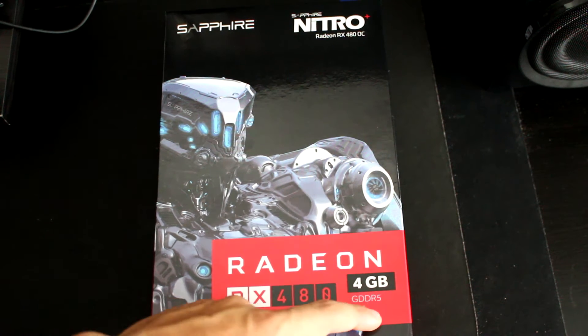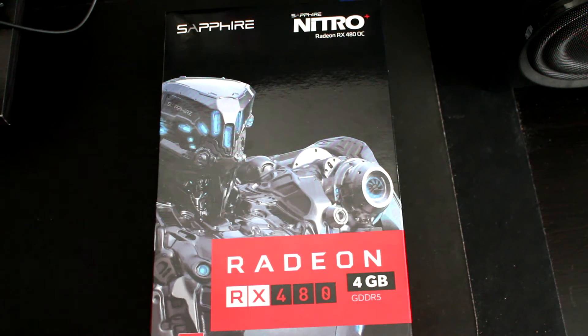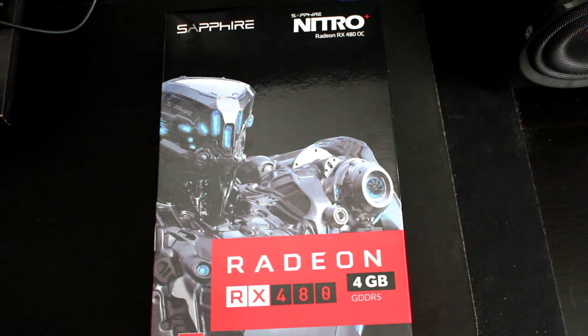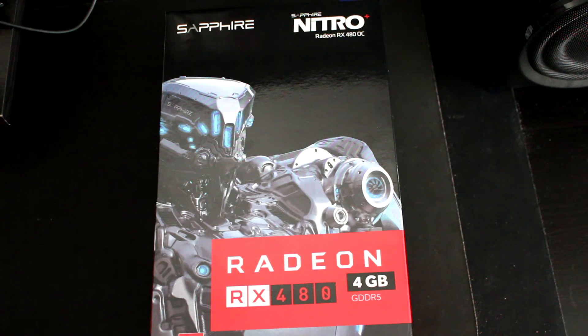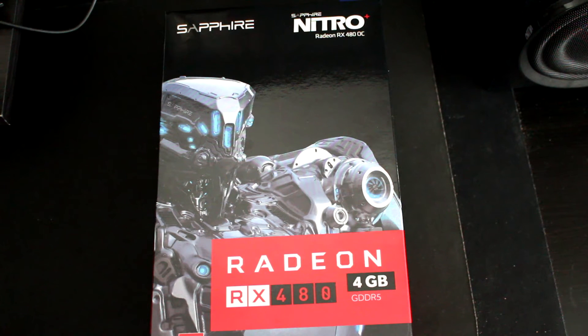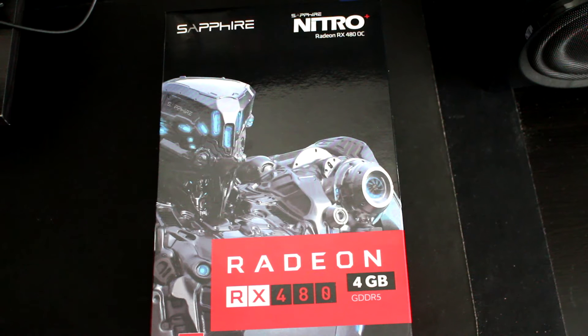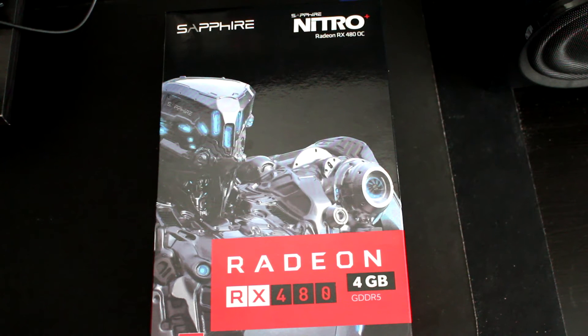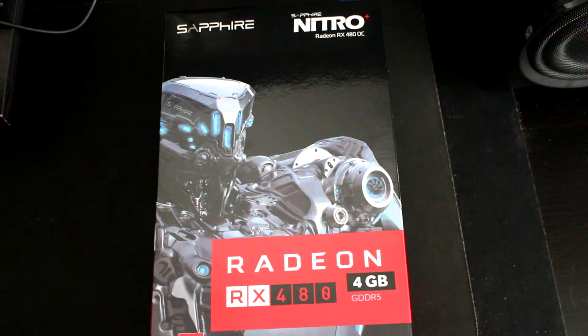But I also went only with the 4GB version because the 8GB version is 220 euros, so I don't think the price performance is that good. And I'll probably replace this once Vega comes out if they come out being good graphics cards.